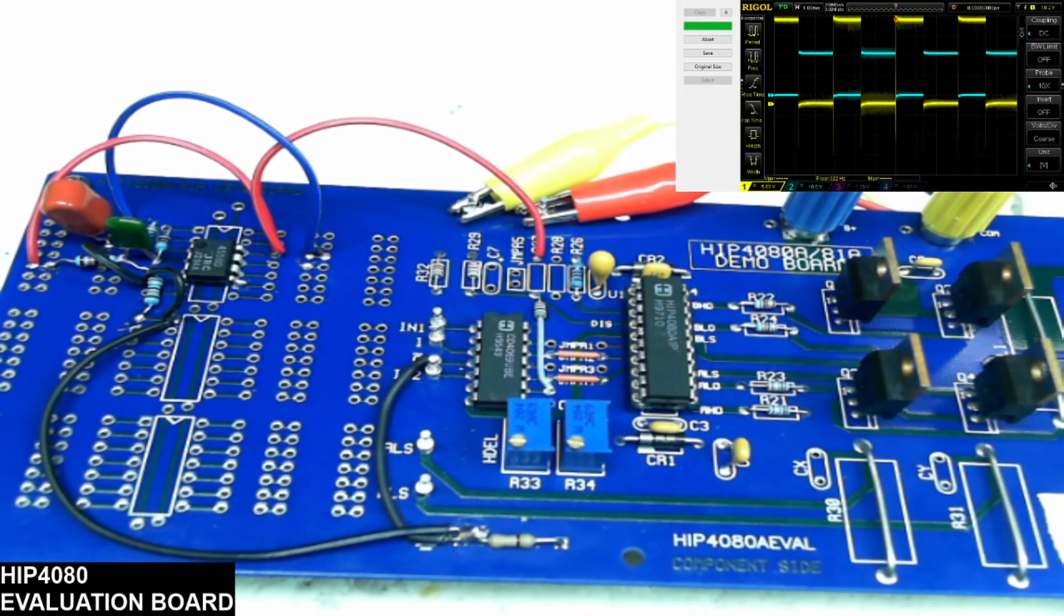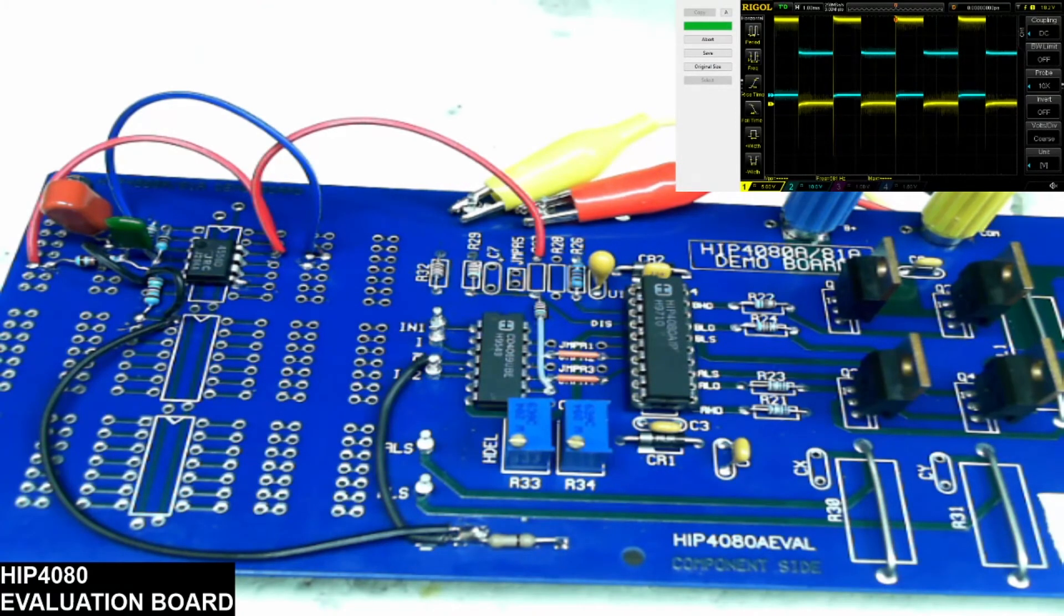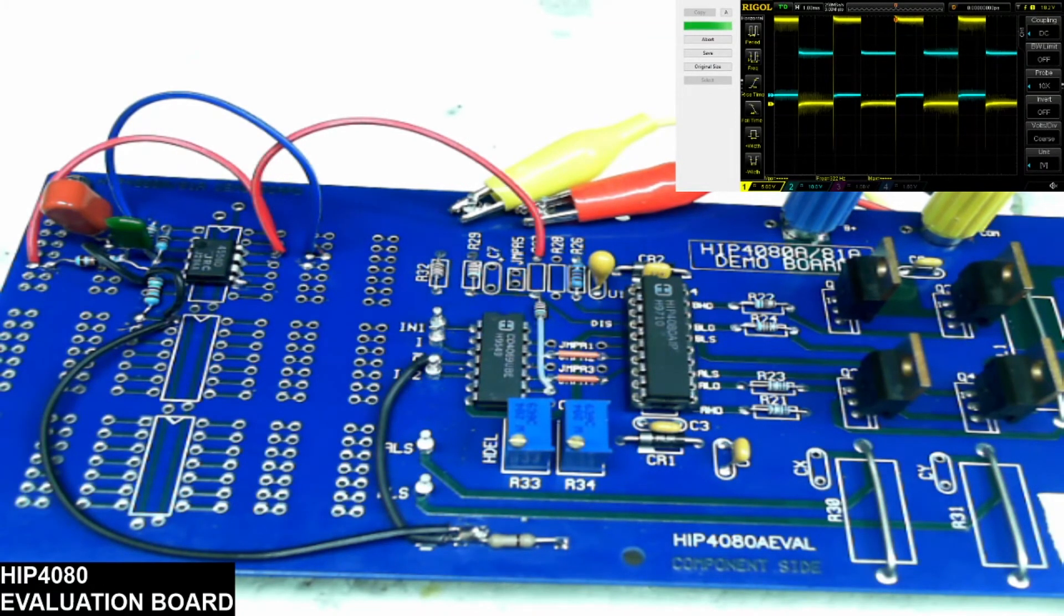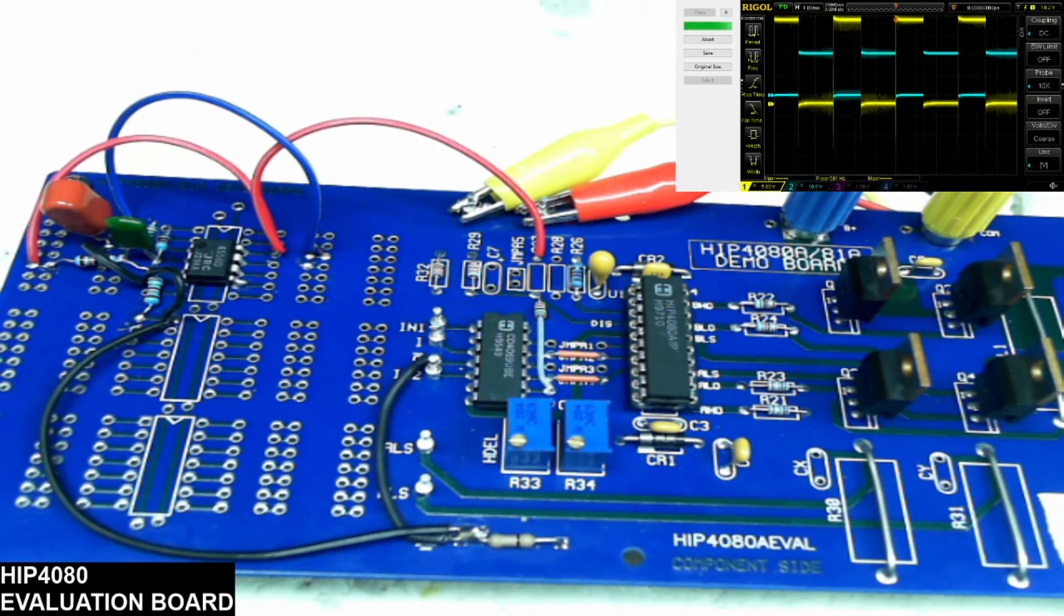So I hope this was educational and hope you understand that you can test these ICs relatively easy with just a couple components and a test board. I do thank you for watching.